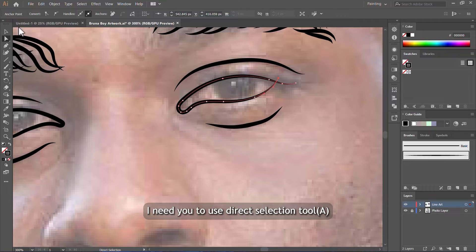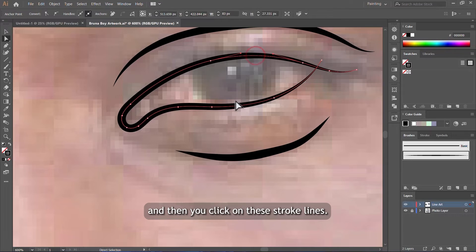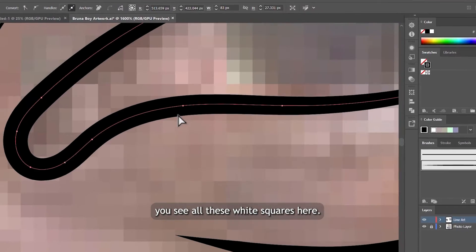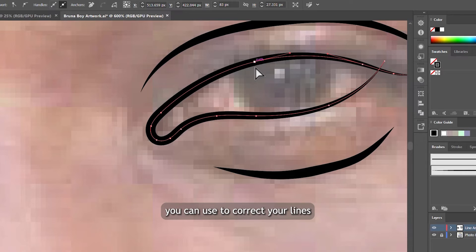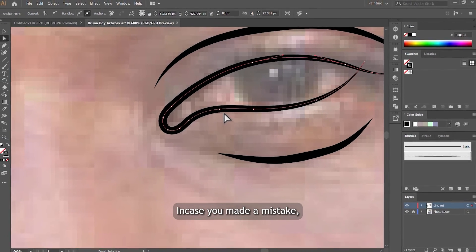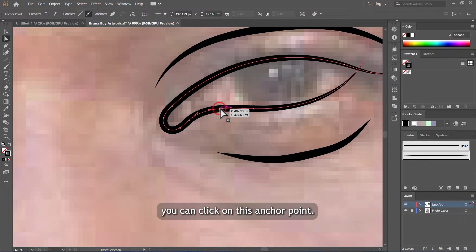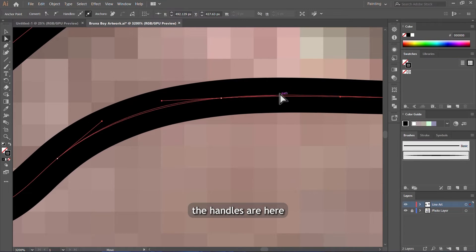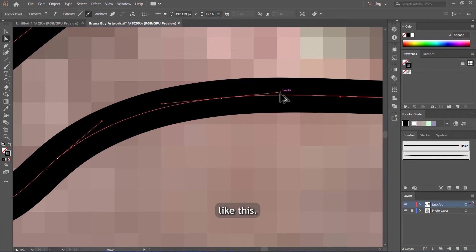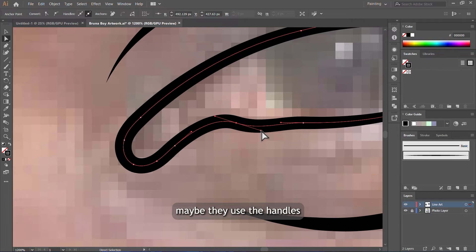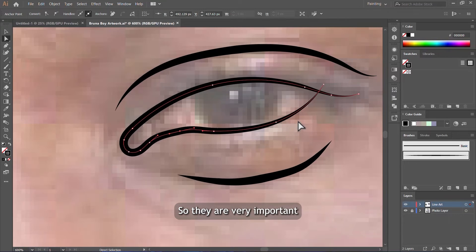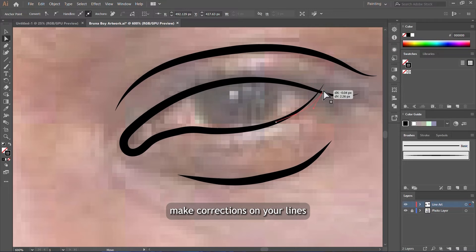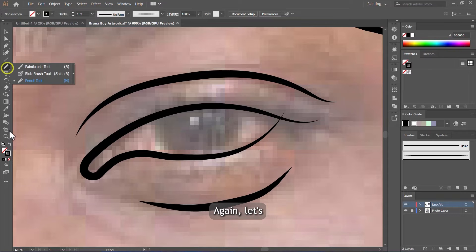If you want to make corrections on your lines, I need you to use a direct selection tool, and then you click on these stroke lines. When you click on these stroke lines, you see all these white squares here—these are called anchor points. These are the ones you can use to correct your lines any way you want in case you made a mistake. You can click on this anchor point, then the handles will pop up. The handles are here. You can maneuver around and try to drag like this if you feel this is how you should draw your line. You can use the handle to straighten the line the way you want. So they are very important when you are trying to make corrections on your lines when you're drawing.